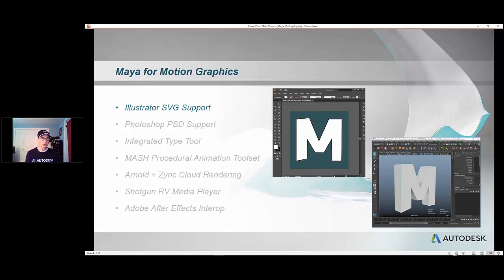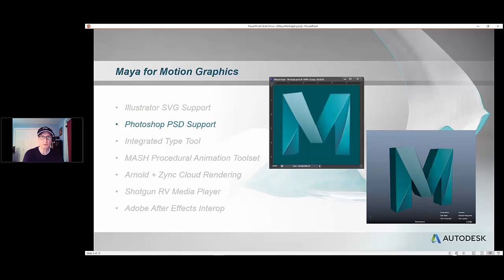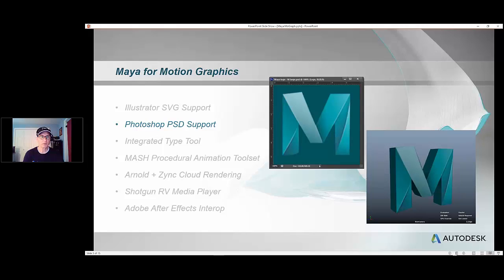We also have Photoshop integration, so we support the PSD file format. You can access different layers from within that file format if you want to, or you can just see a comp view. I'll show you how that works.